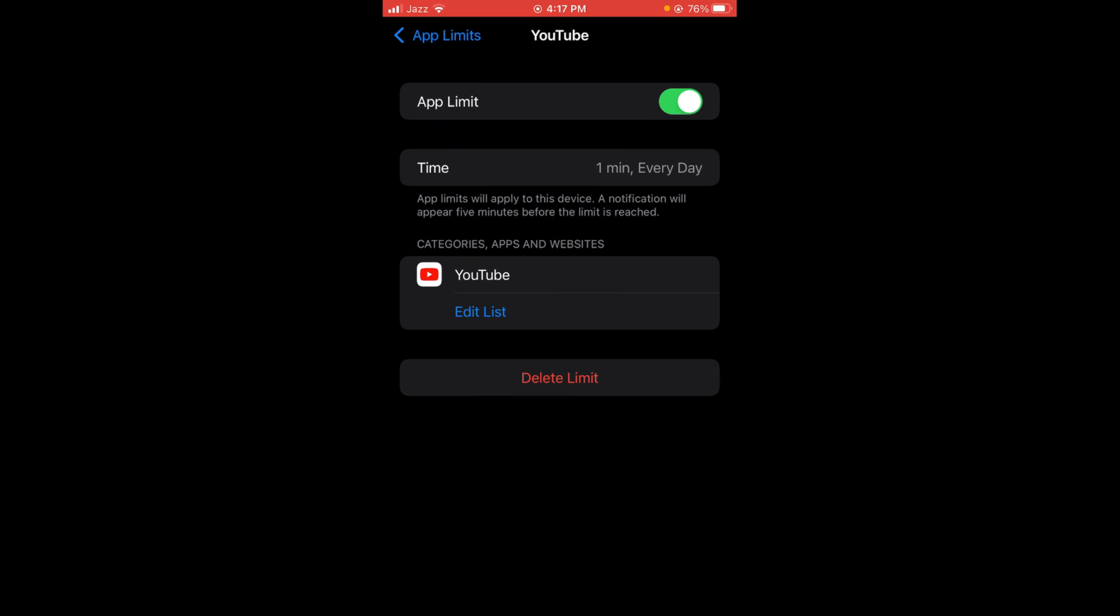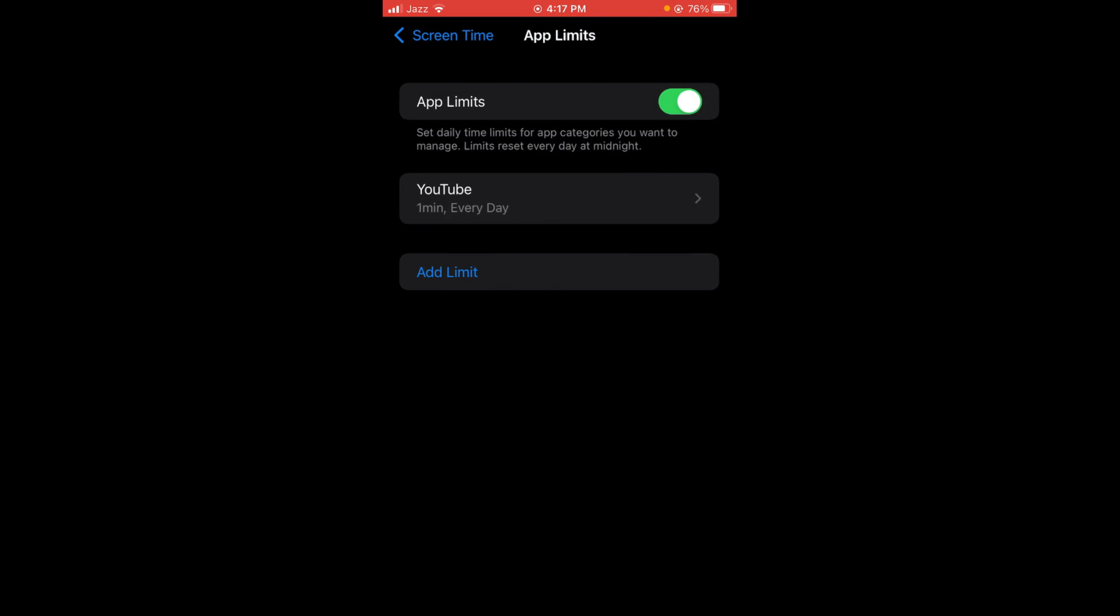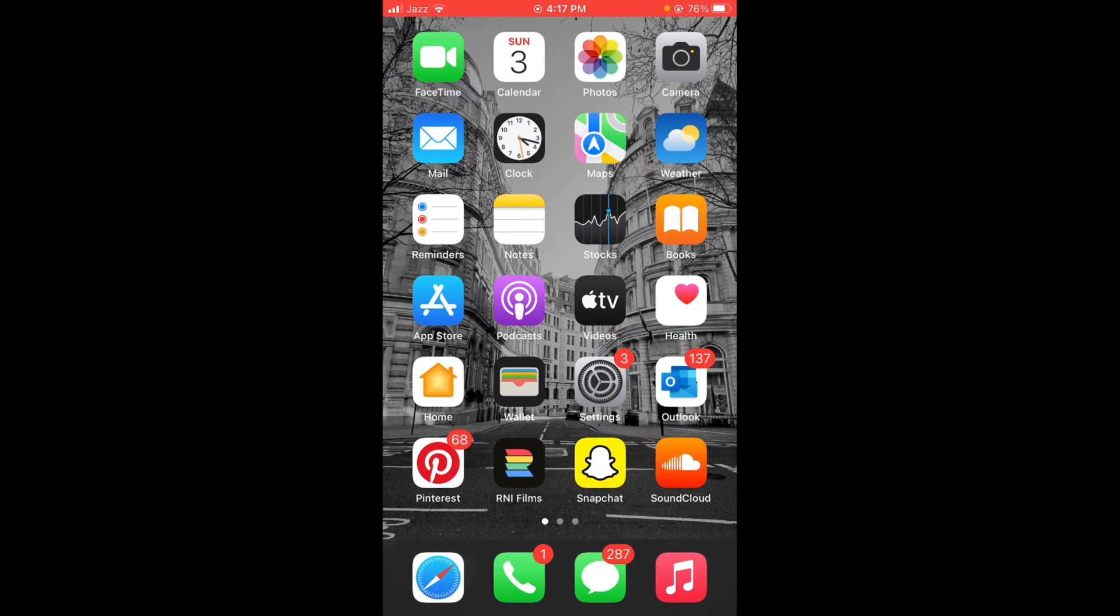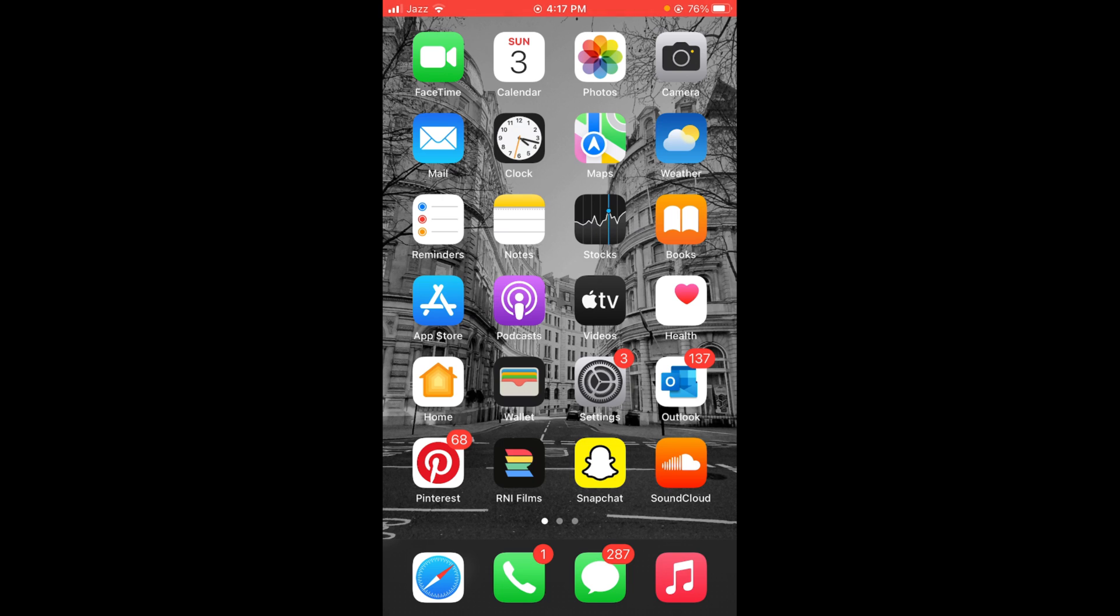This was the process by which you can lock a YouTube application in iPhone. If you find this video helpful, then please like, share, and subscribe before leaving. Thanks!